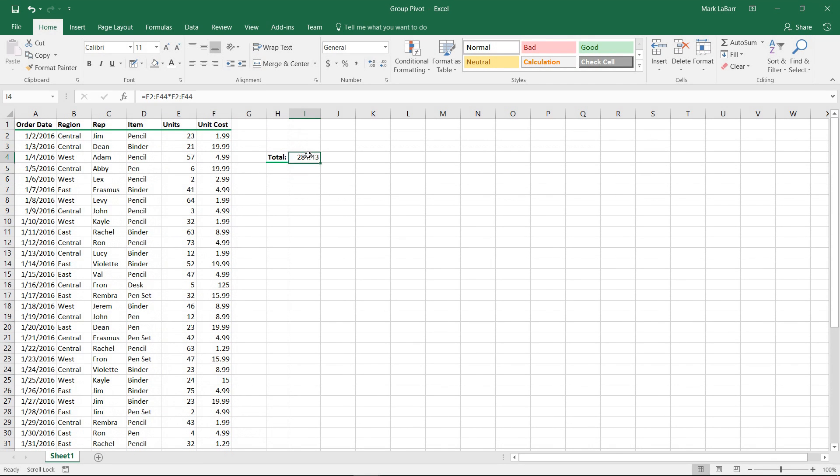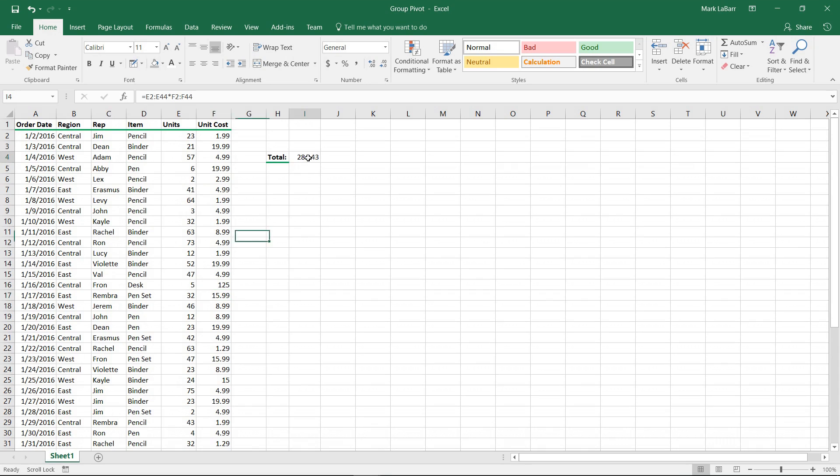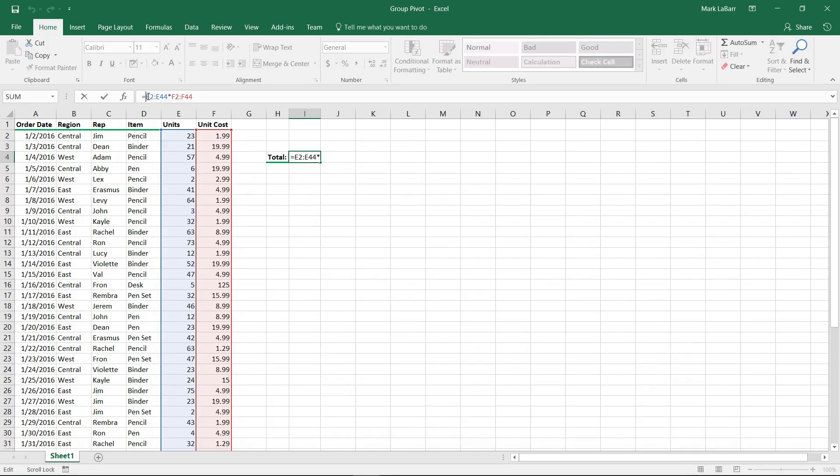We see here that it has given us 284.43, which is not what we want. As you can see by the data here, this number is way too small. Excel has done something unexpected trying to multiply these two columns together.